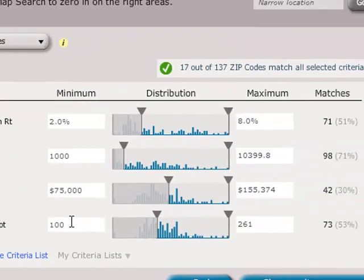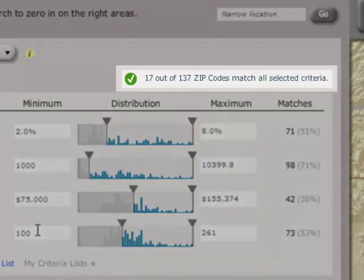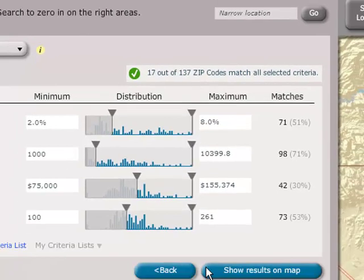As you refine your criteria values, you can see how many areas are matching your selections as you go. This leads to less guessing and helps to avoid scenarios where there are zero matches.